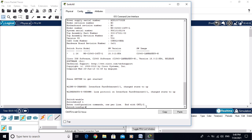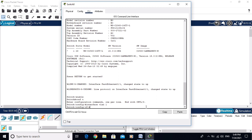To configure the IP address, you should configure it on the VLAN interface because this is a layer 2 switch. To go to VLAN, type 'interface vlan 1'. Now you are in VLAN 1. Assign the IP address: 192.168.1.1.